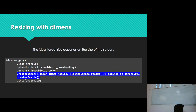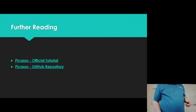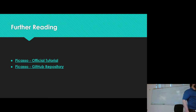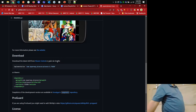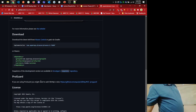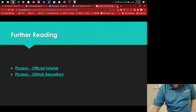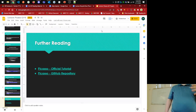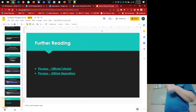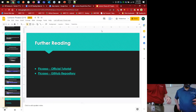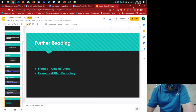That's the whole API — it fits in one line. You can tweak centerCrop versus centerInside, and resize() versus resizeDimen() depending on what you're going for. For further reading, I've already linked to the official Picasso tutorial in the reading assignment, and there's more information in the GitHub repository itself. That's my slides — probably my shortest slide deck all semester.